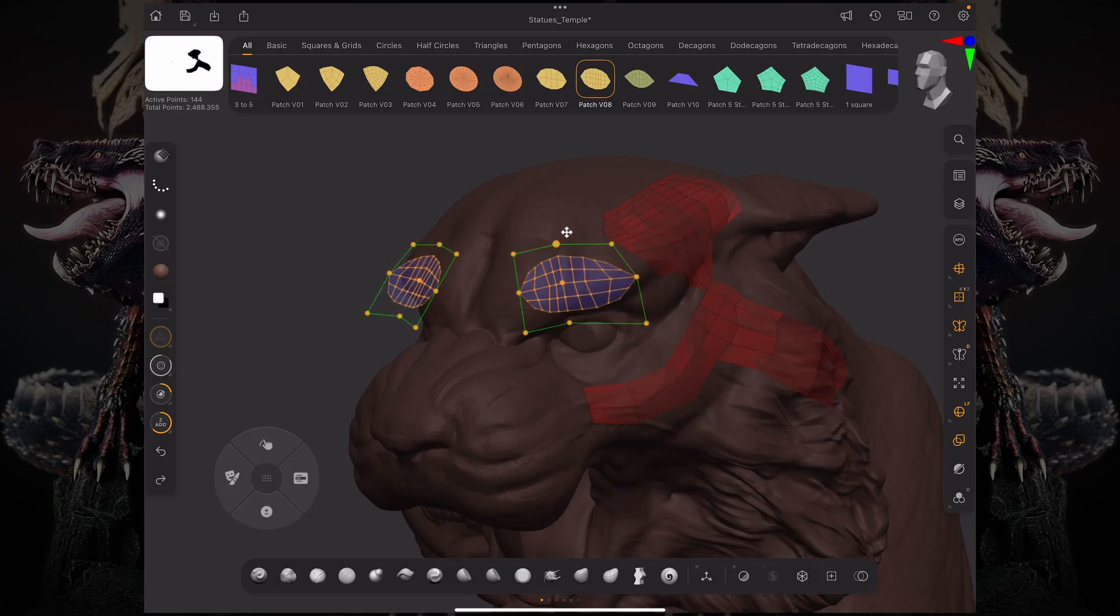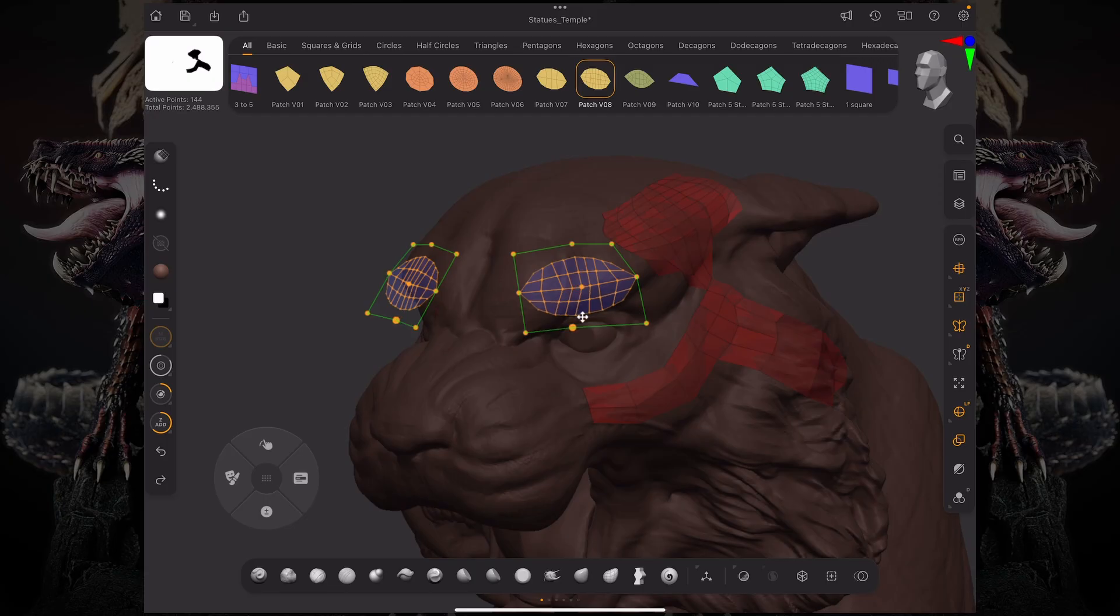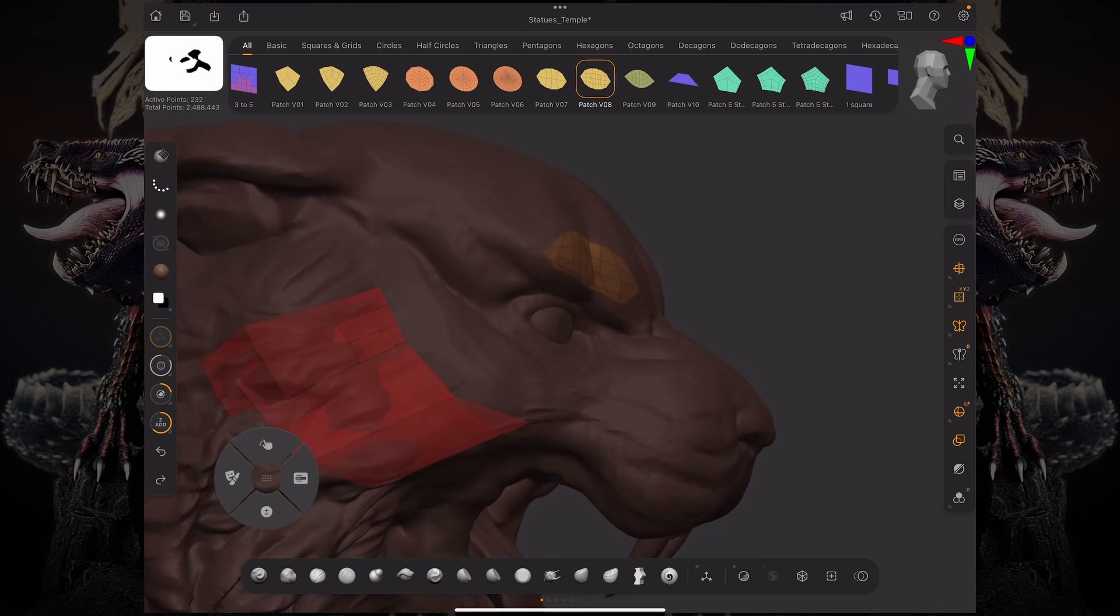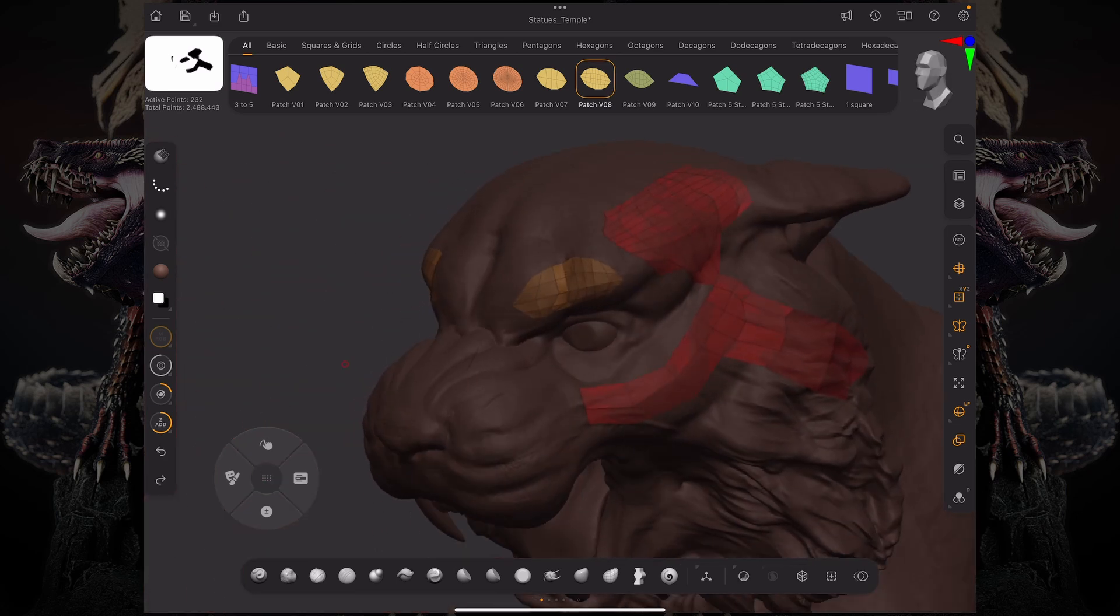So I can start manipulating this to make this match my surface and my topology a little bit better. And then when I'm ready, I can just tap that, and now we have our final topology snapped to the surface.